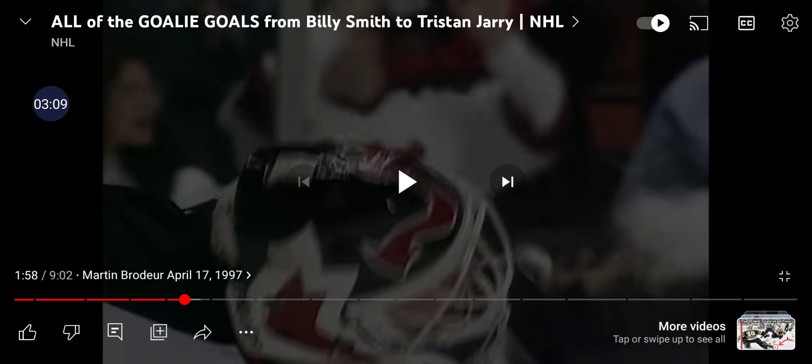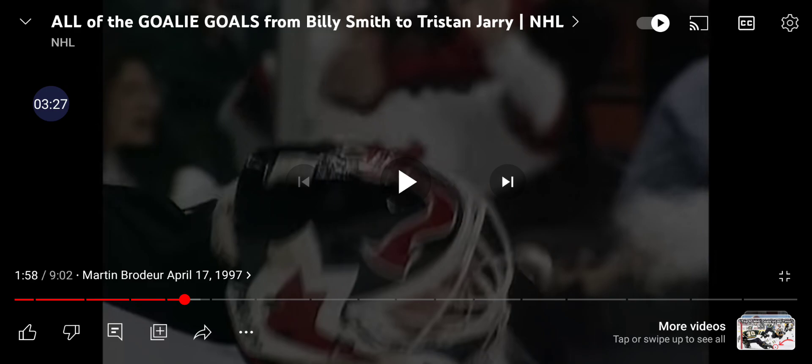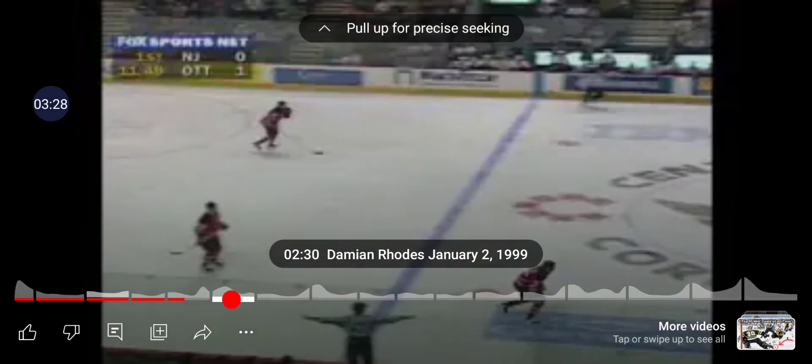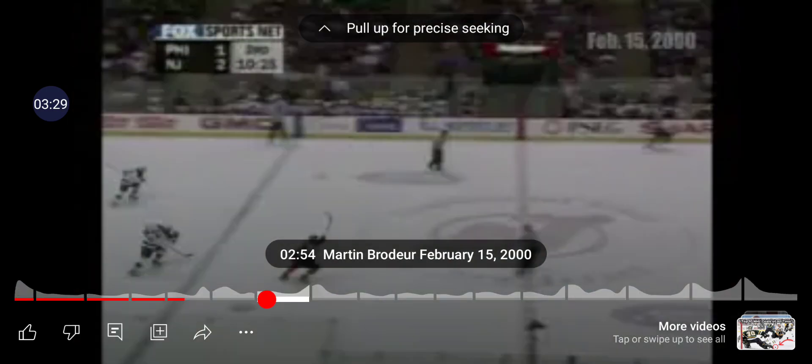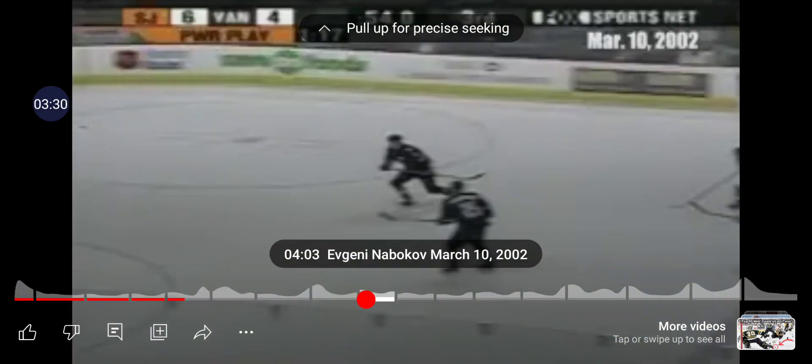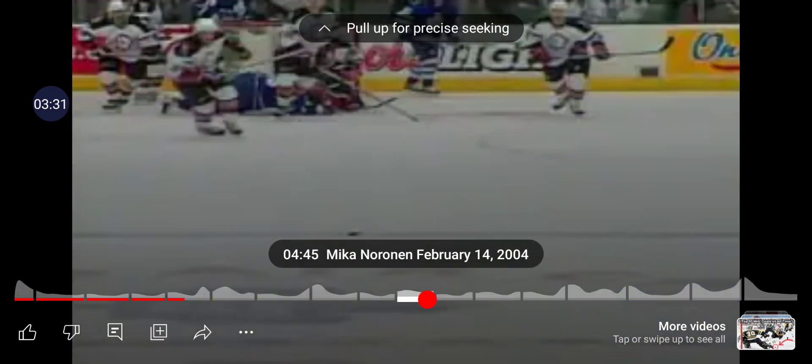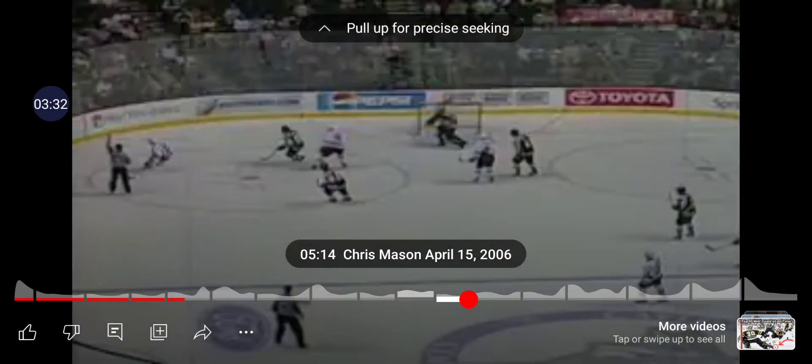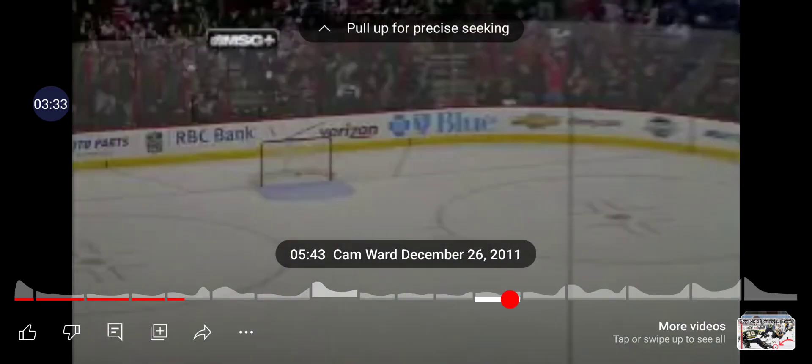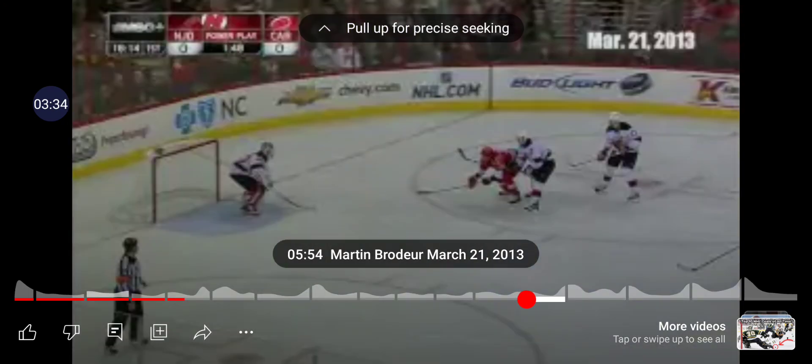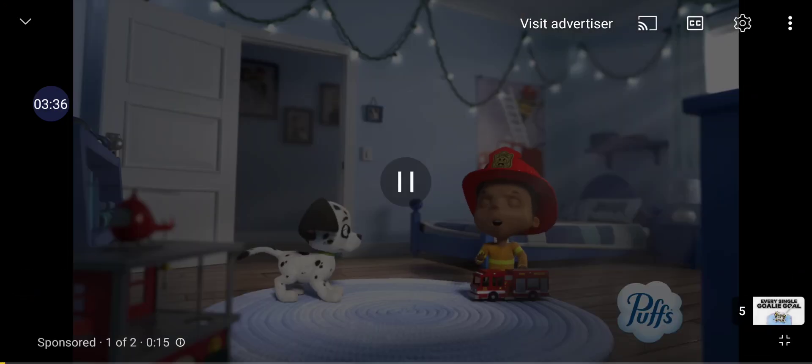Because Martin Brodeur also holds an unbreakable record for the most goalie goals in NHL history. Martin Brodeur was a well-known legendary goaltender, and throughout his career he managed to score not one, not two, but three goalie goals.